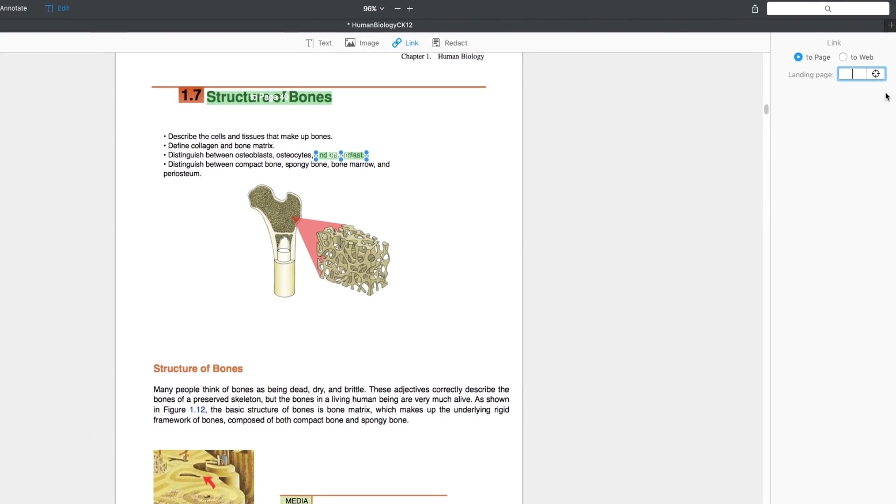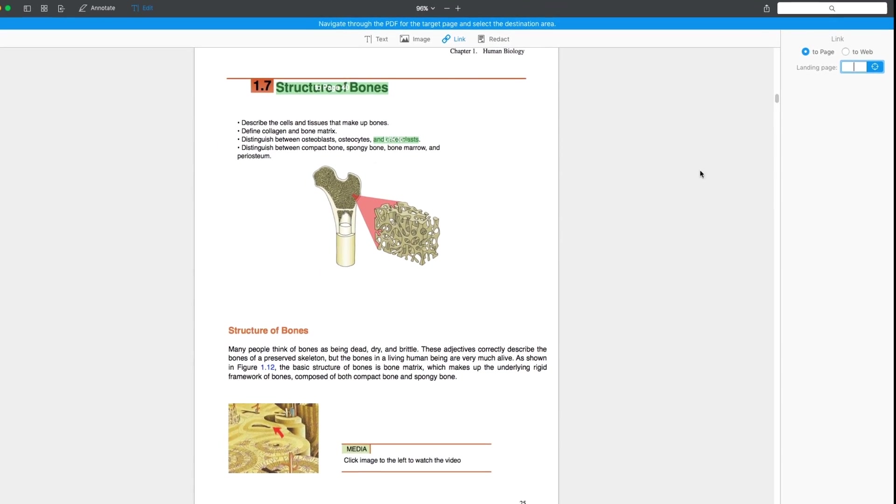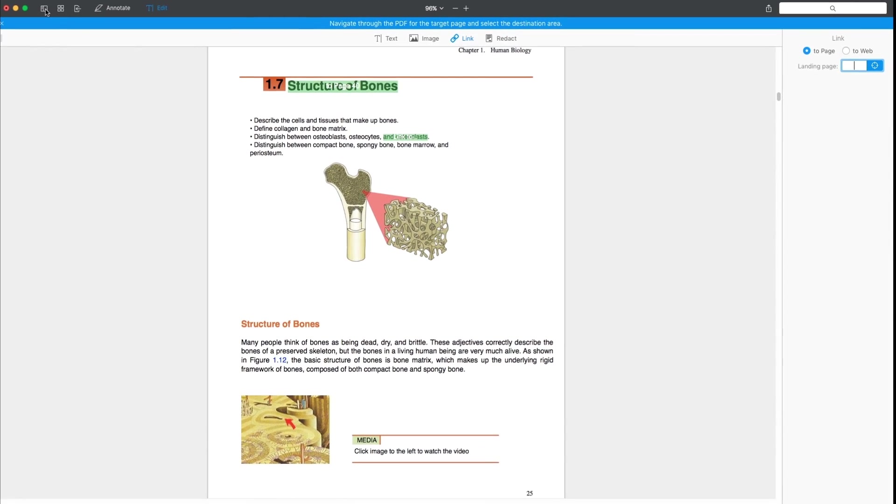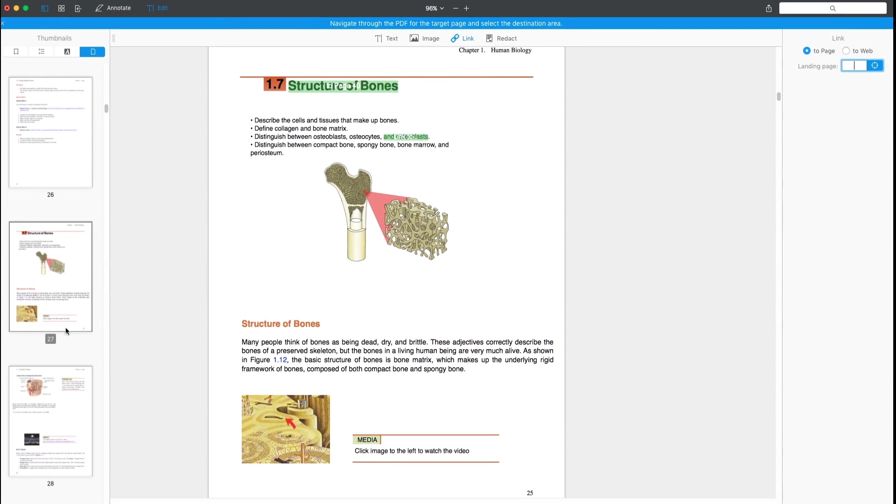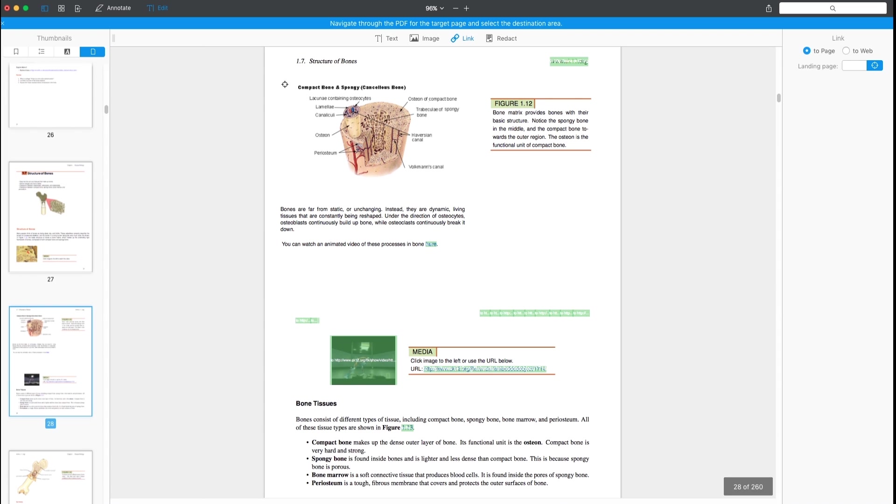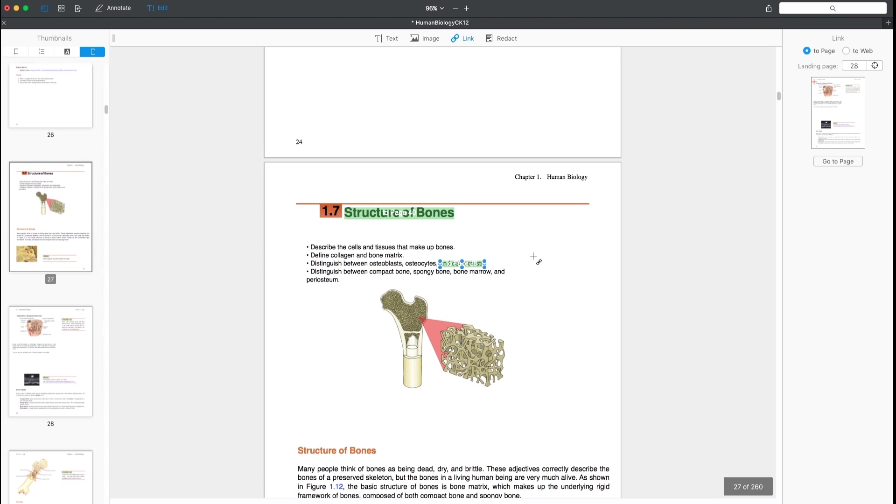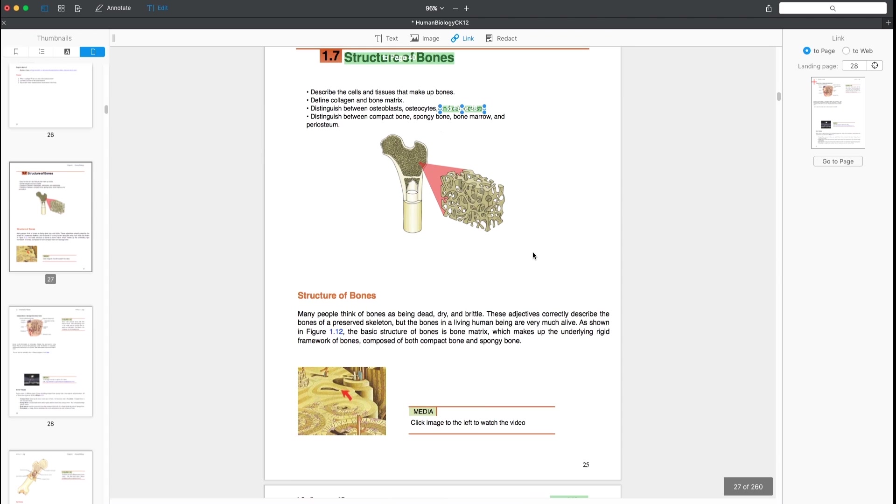Or, you can click the target icon and navigate through your PDF to find the necessary page. Once there, click on it or drag a rectangle to select the part of the page where your link should lead. This is extremely useful when you're writing a research paper, article, or diploma.